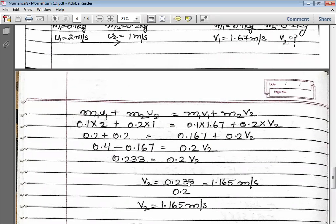Okay. Children, practice these numericals. That's all for today. Thank you class, and have a nice day.